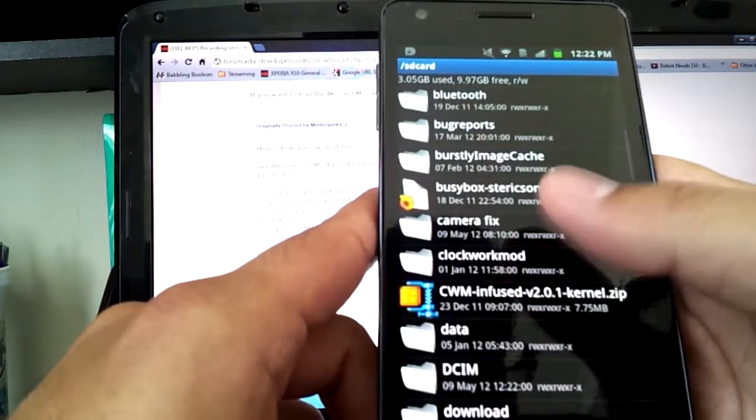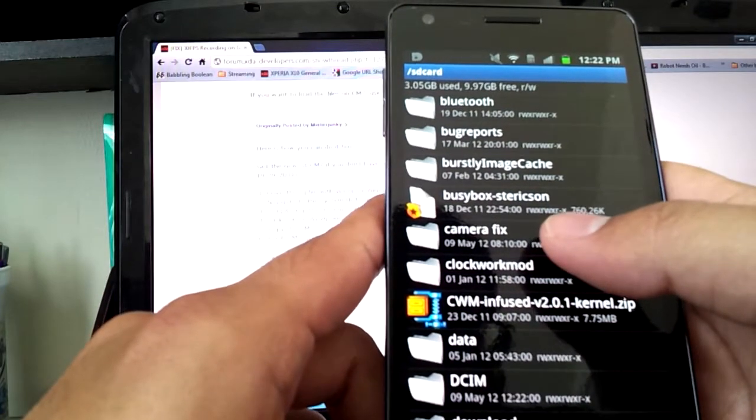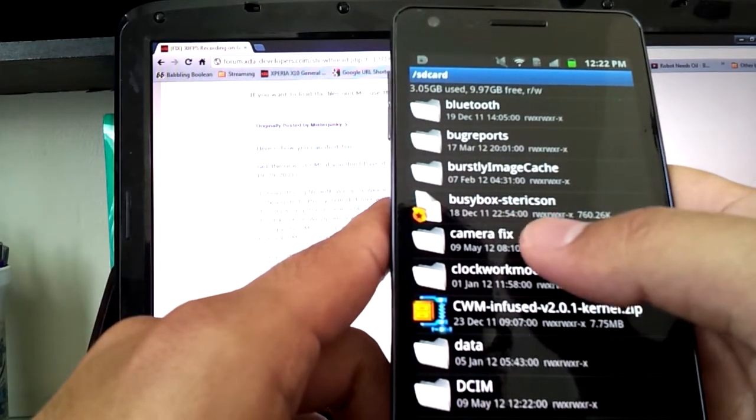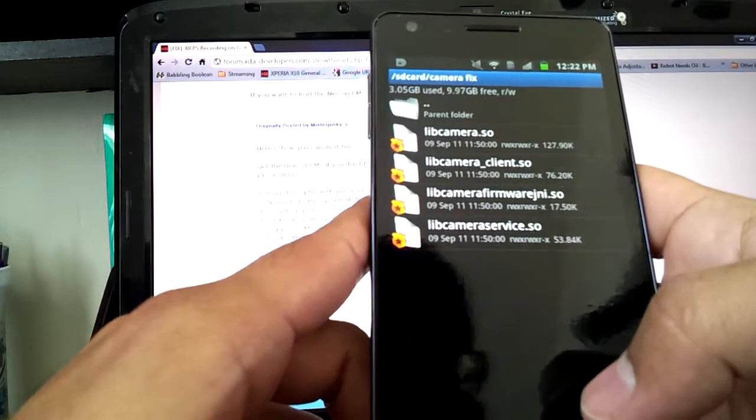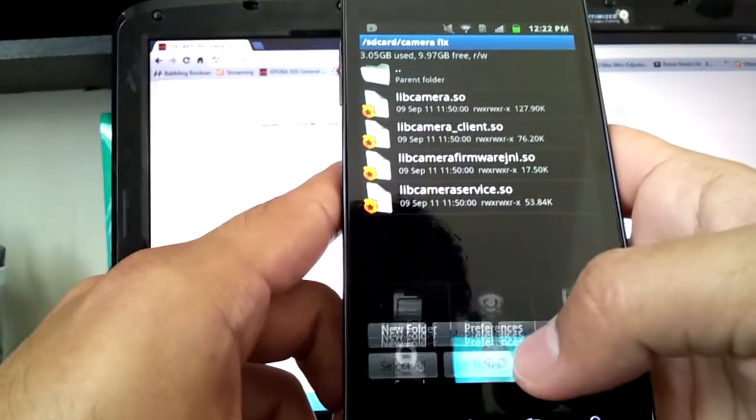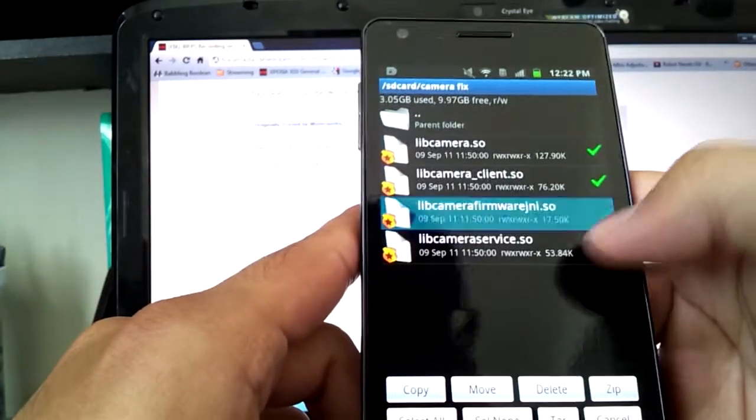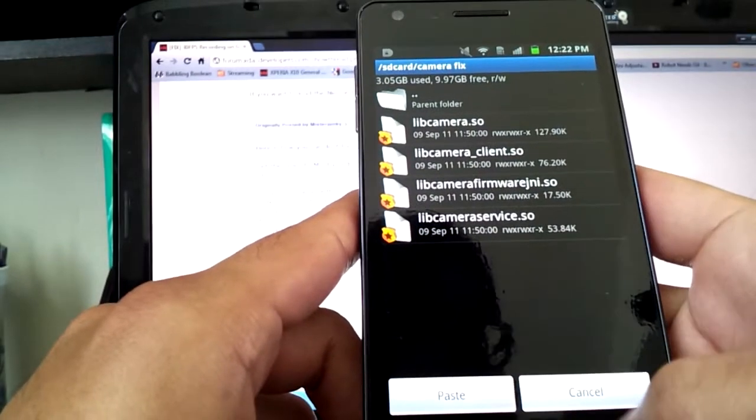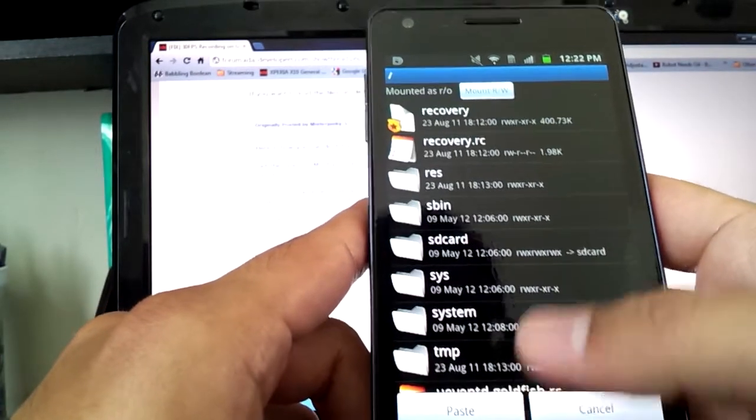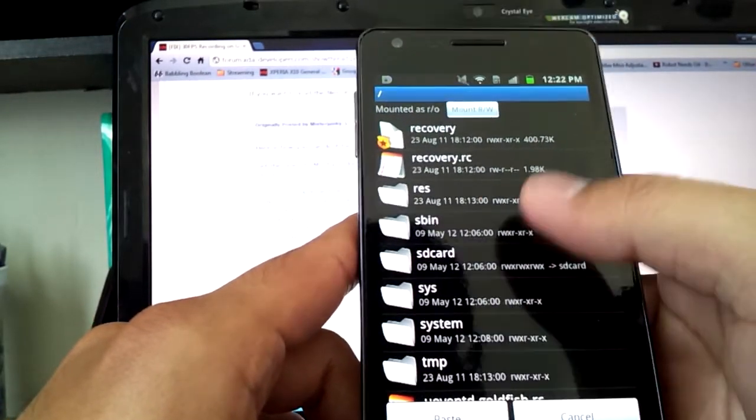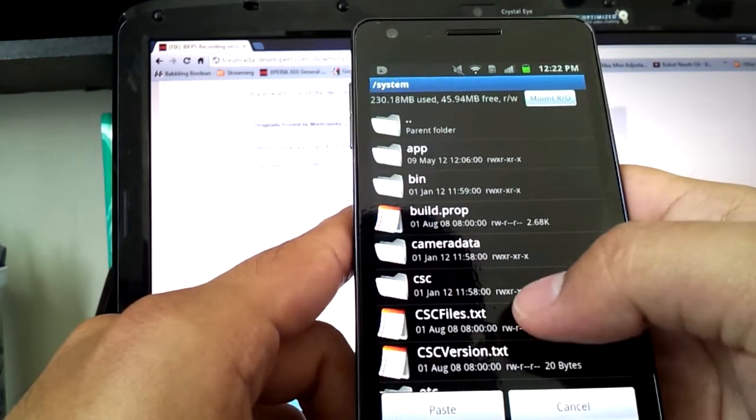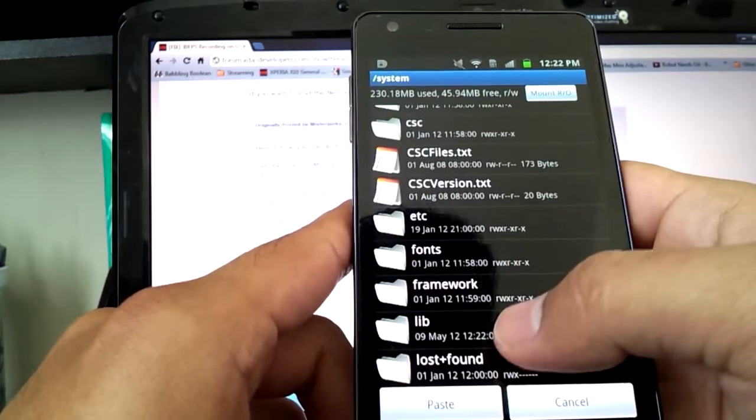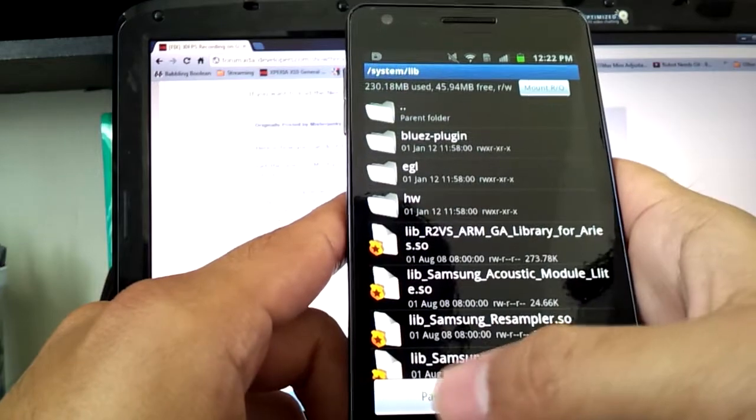Now I want to get the modified files that will fix everything. So you're going to go to where you extracted those files, which in my case is CameraFix. Hit the menu button, multi-select, select all, move. Go back to the root directory. Go to Lib. Paste.